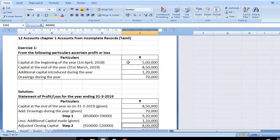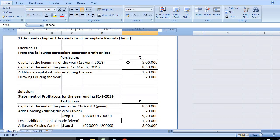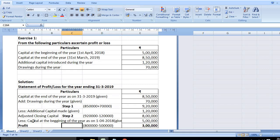Opening capital is 5 lakhs. Adjusted closing capital minus opening capital: 8 lakhs minus 5 lakhs equals 3 lakhs. This is profit or loss. Plus is profit, minus is loss. This is plus, so this is profit. The balancing figure: profit is 3 lakhs.